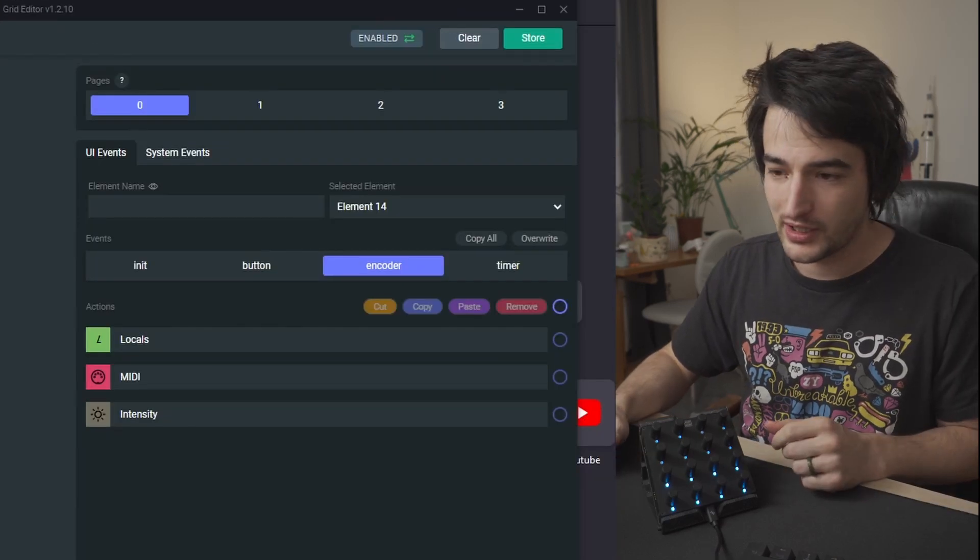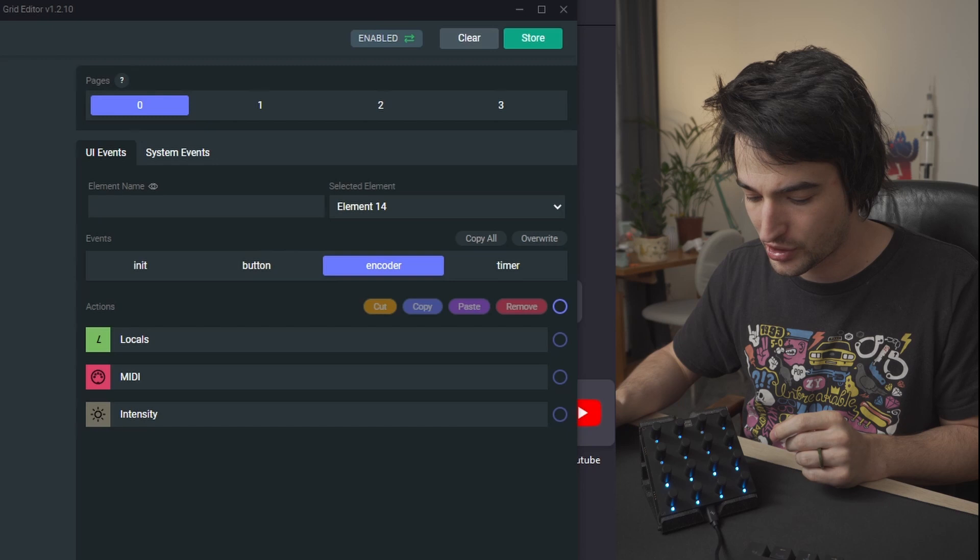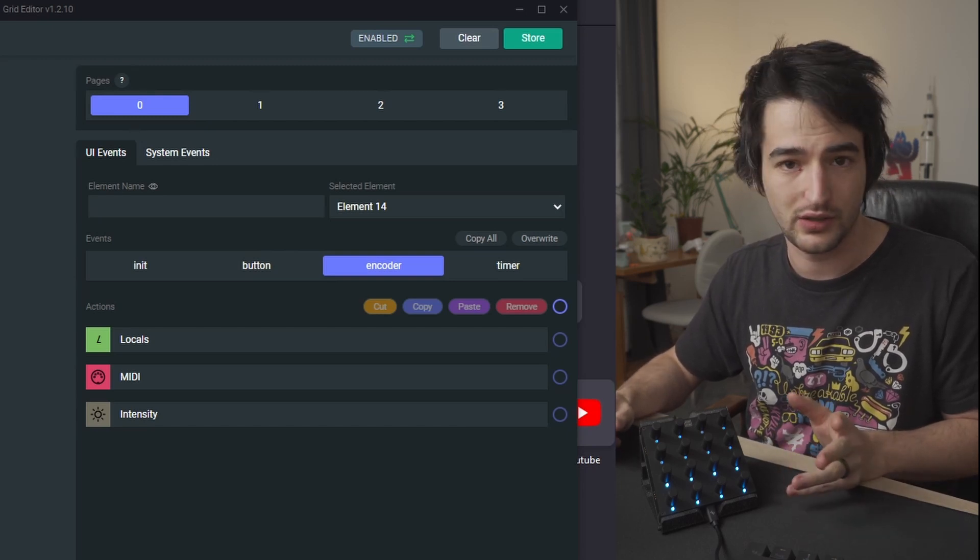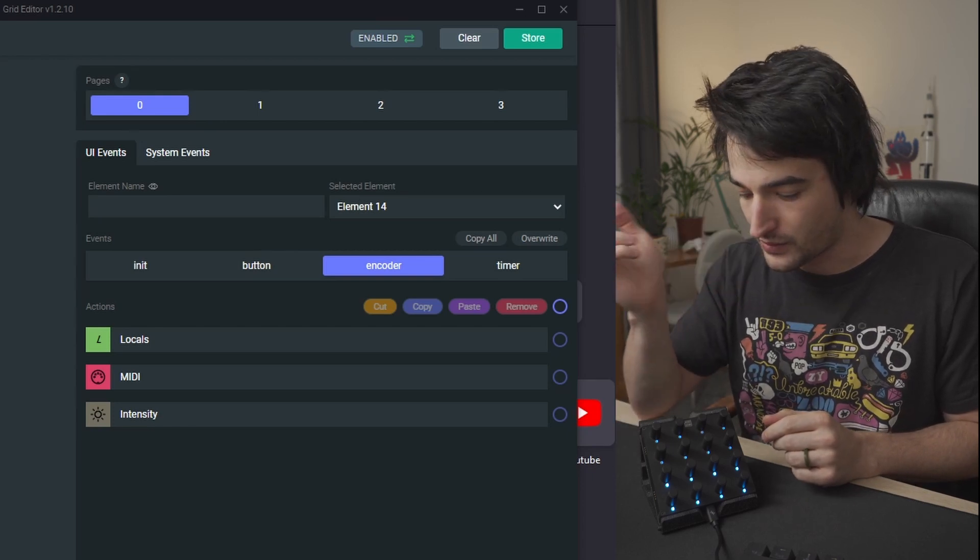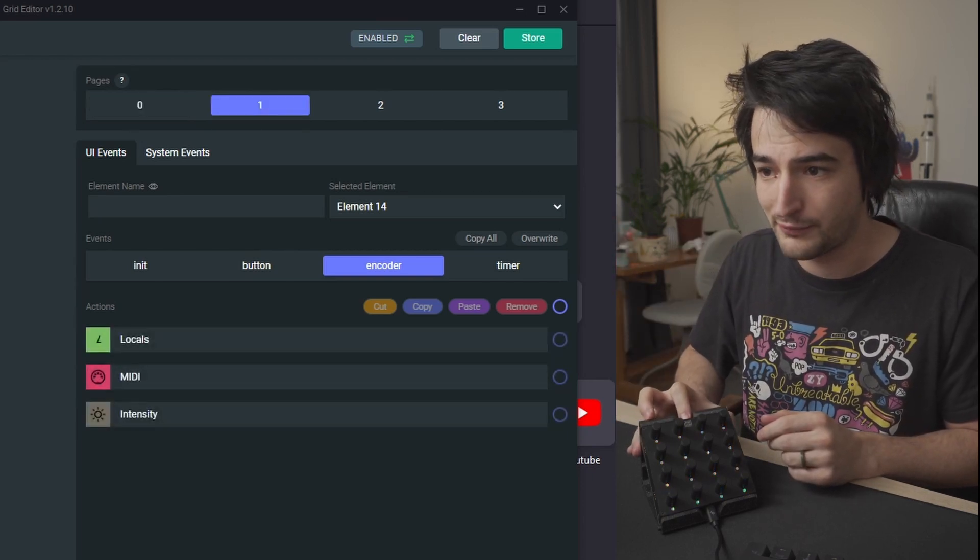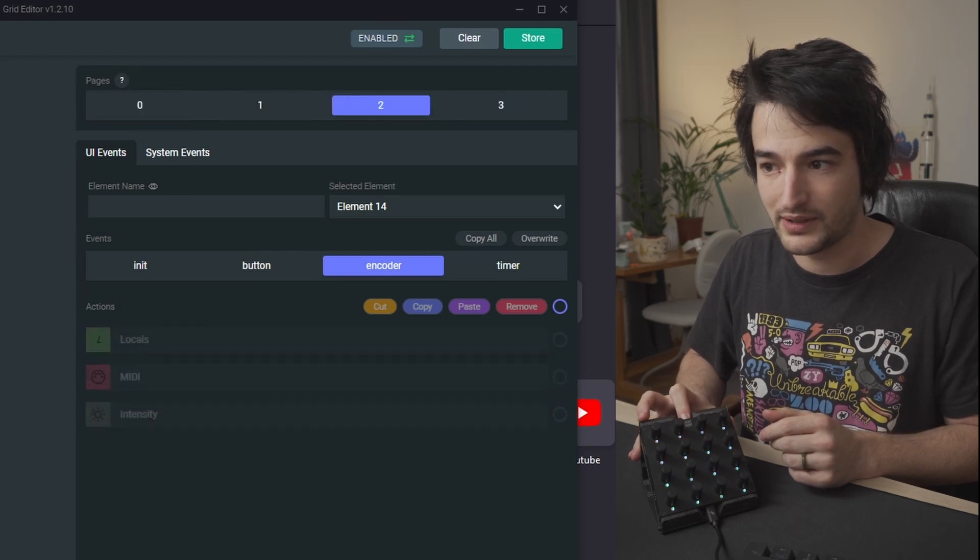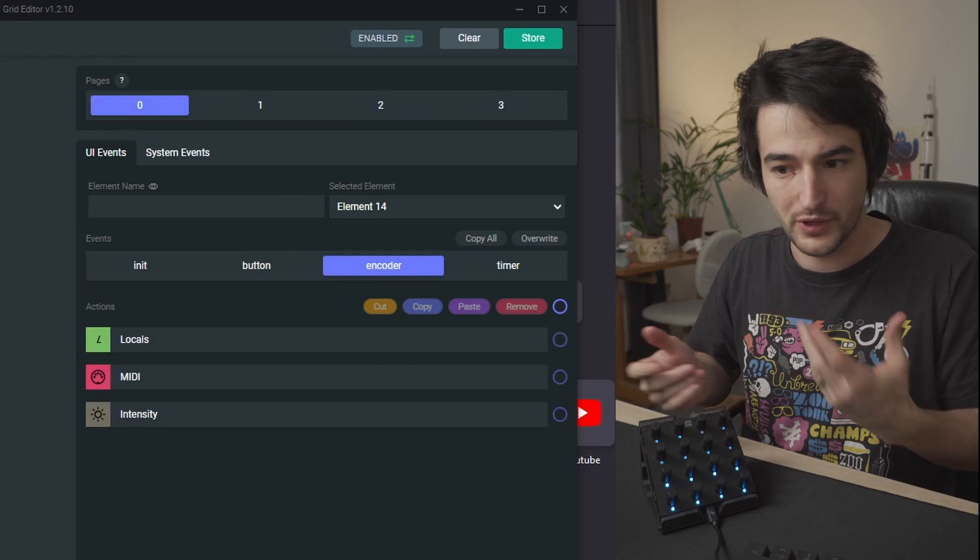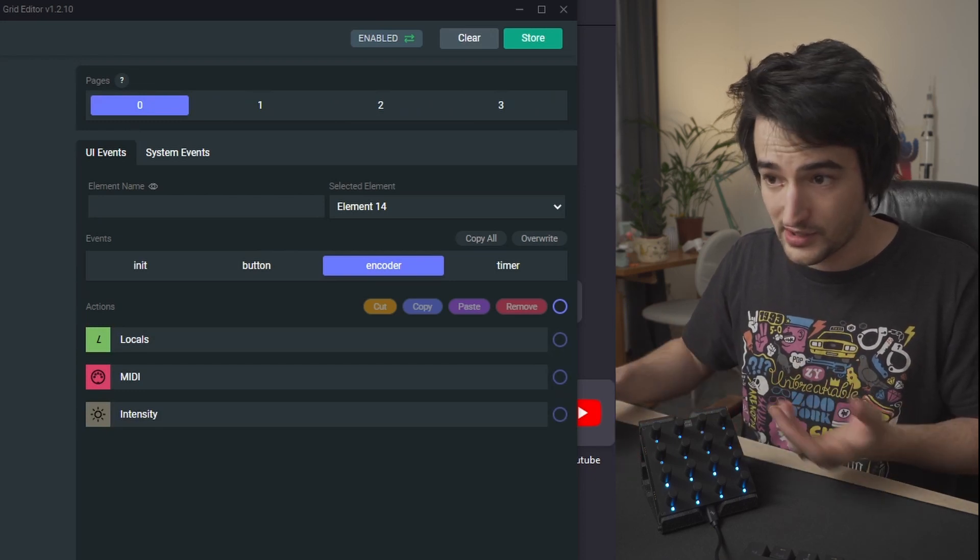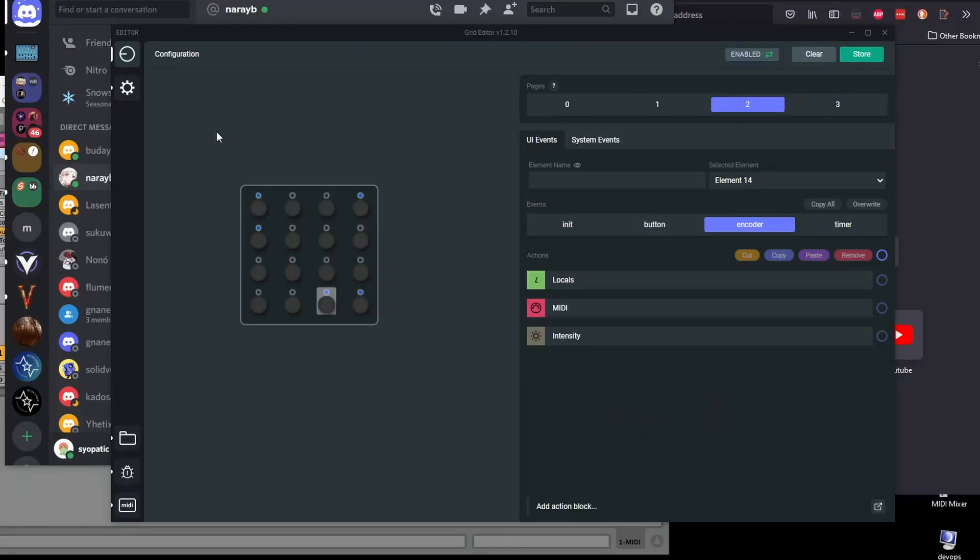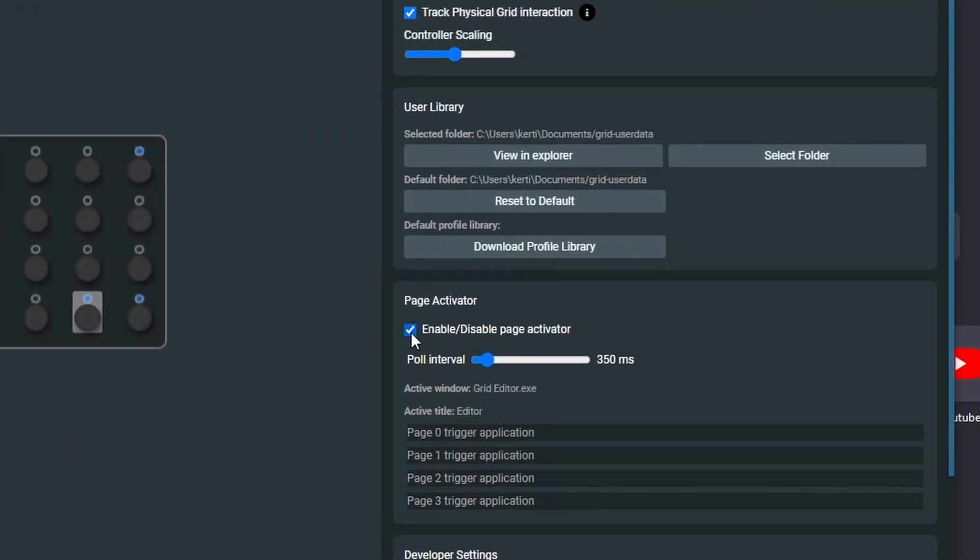Another feature in beta is a page activator, a page changer based on the selected window on your operating system. So you probably know about the pages which are currently cycleable and independent banks of configurations. So here I have these four pages with different colors and I can come here to preferences again to the gear icon and enable the page activator.